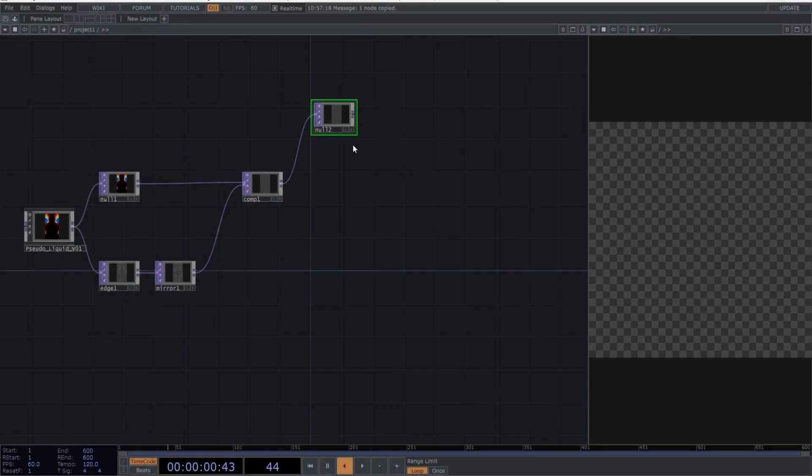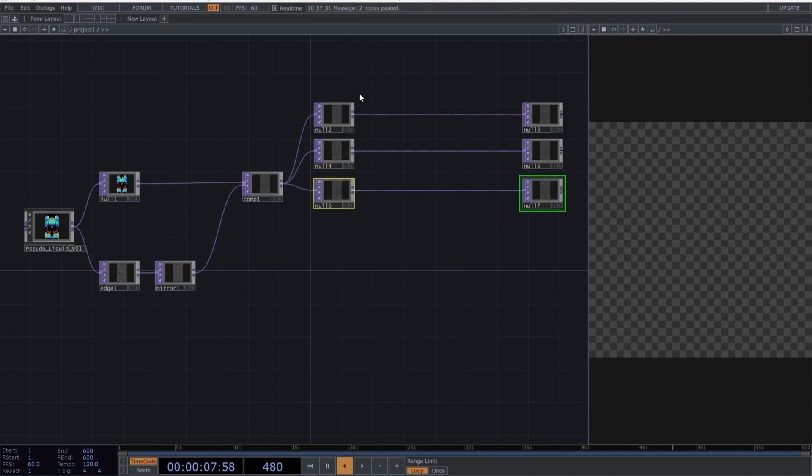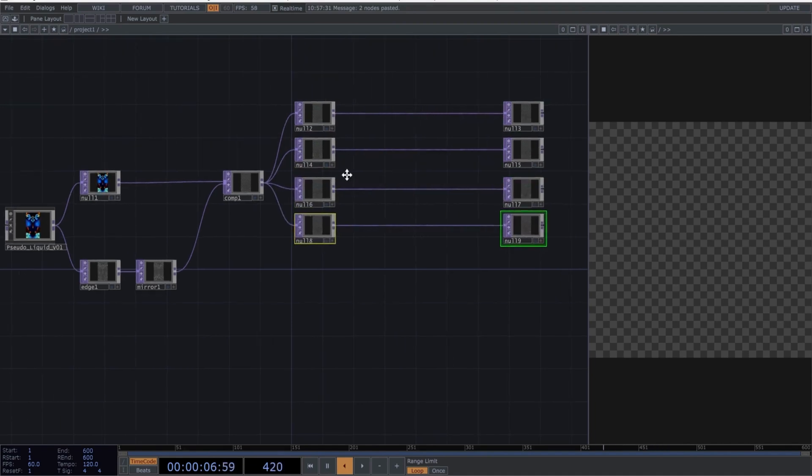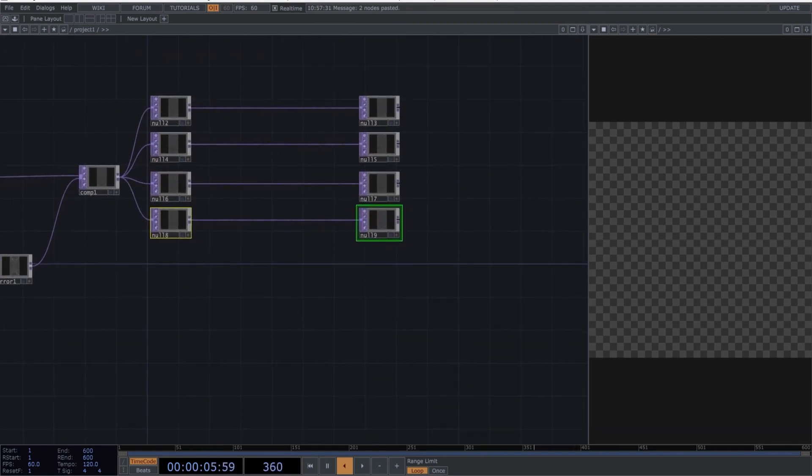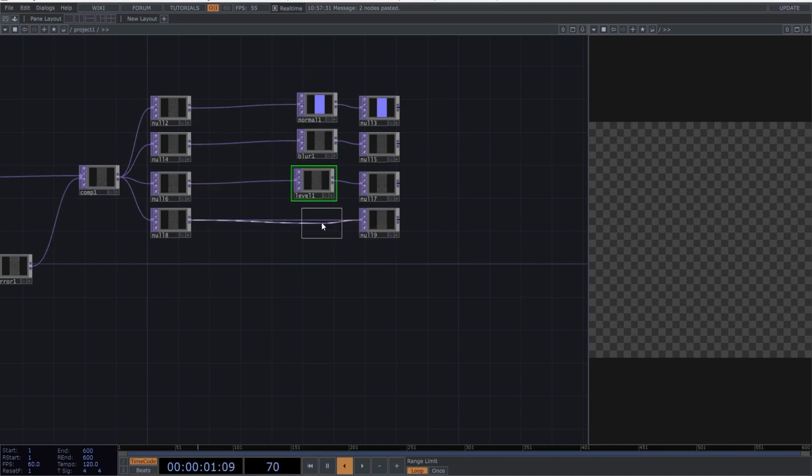Create another null, followed by one more null. You'll understand why later. Now, duplicate this setup four times and insert the following operators into each. Insert a normal, a blur, and finish by adding two levels at the end.